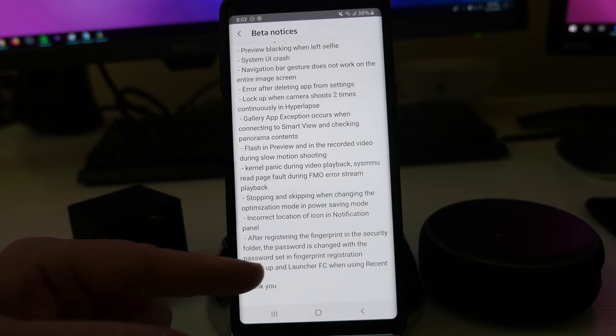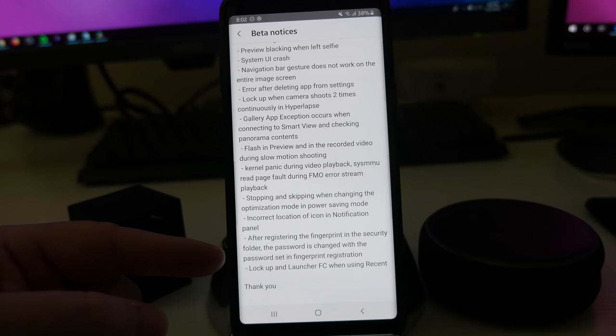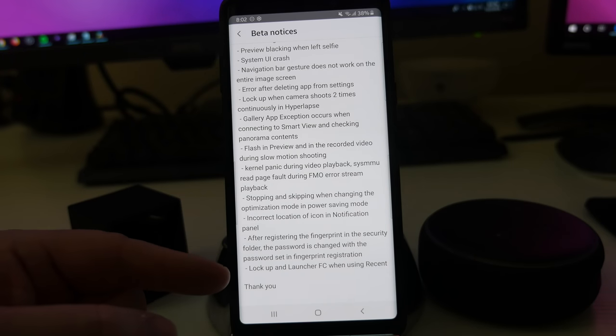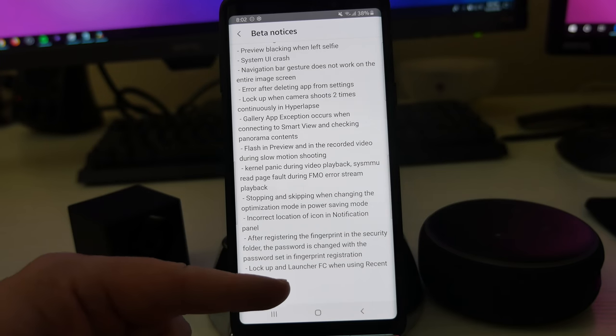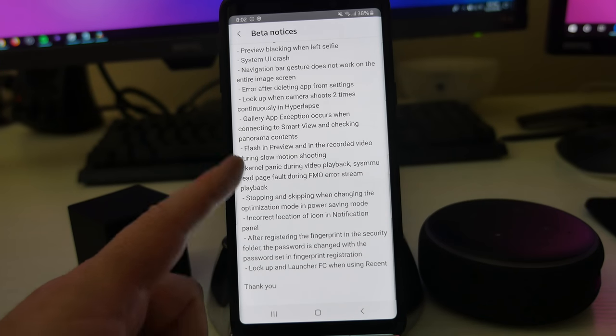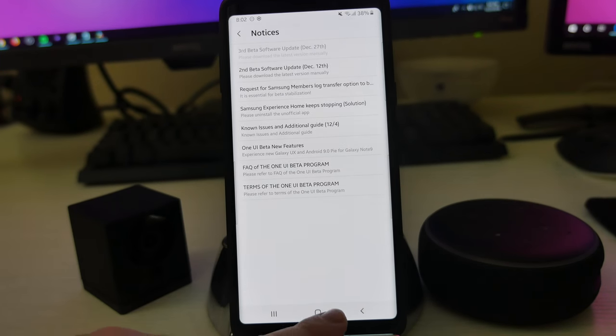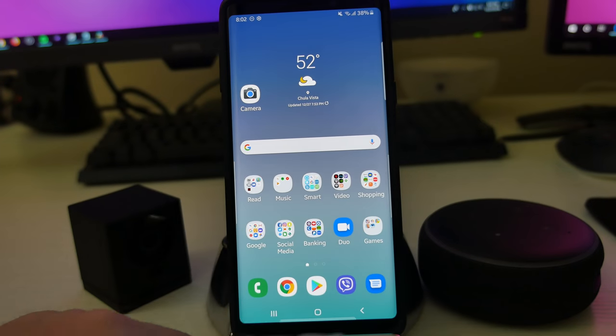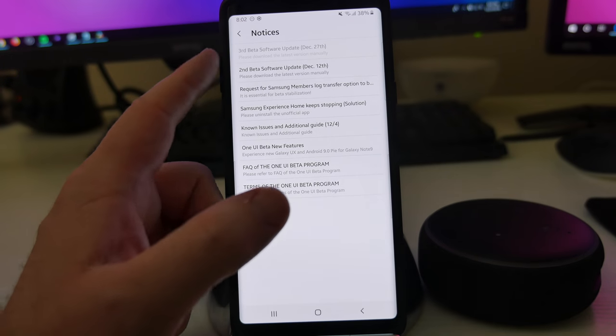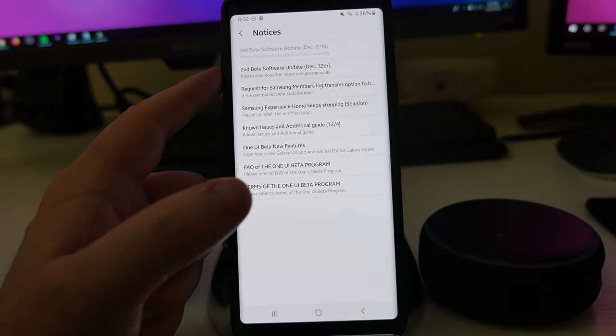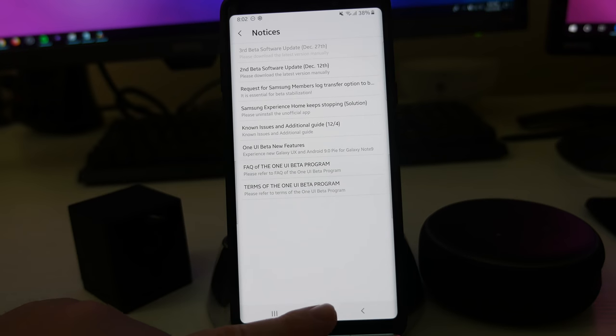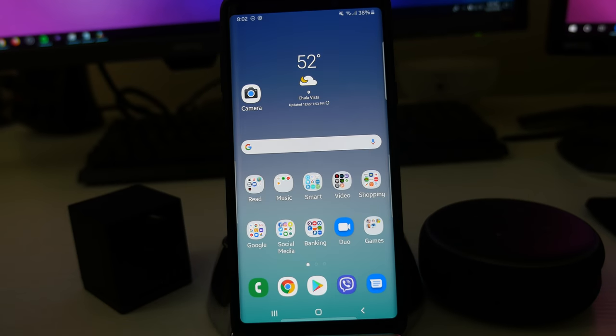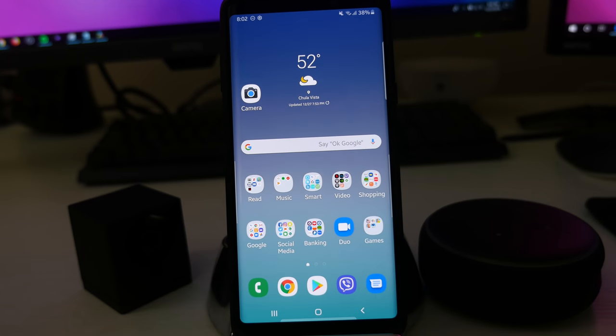After registering the fingerprint and the security folder, the password is changed with the password set and the fingerprint registration lockup and launcher FC when using recent. So just a bunch of fixes, which is always nice to see. And they pushed it out fairly quick. The last one was December 12th. So it only took 15 days to put the next beta out and I've been using it for a bit right now and so far so good.